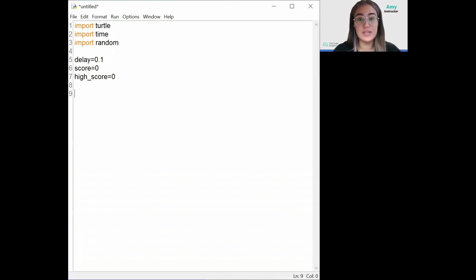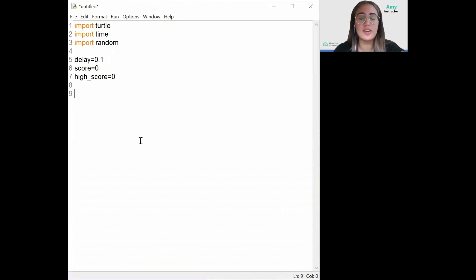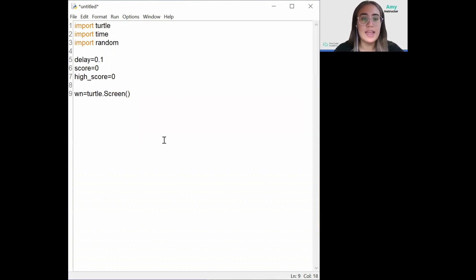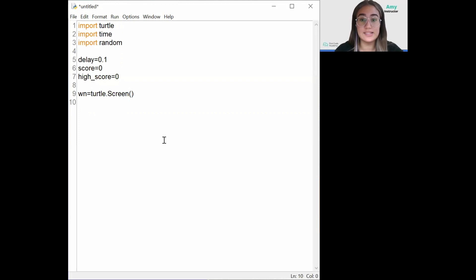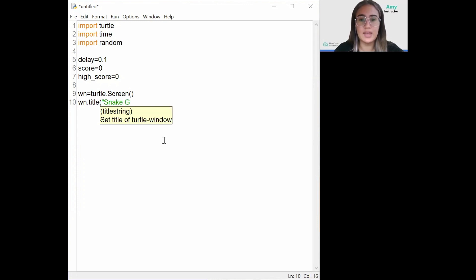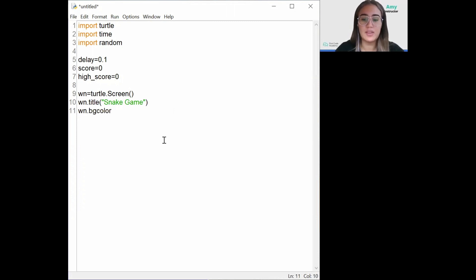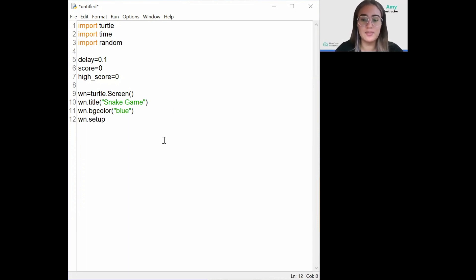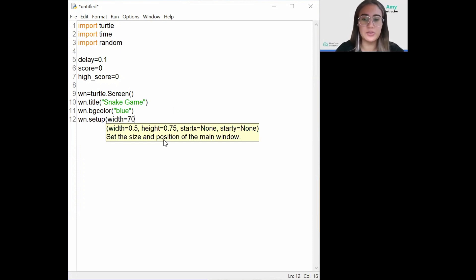Our next step will be to set up the screen in which we will play this game. To set up a screen in Python Turtle, we need to store it in a variable first, which we'll call WN for short. So WN equals turtle dot Screen. Then we're going to give it a title — window dot title, call it Snake Game. I also want to change my background color, so window dot background color blue. Then I want to set up the screen size: window dot setup, width 700 and height 700.